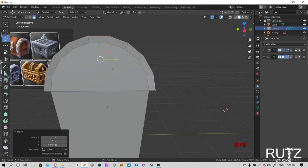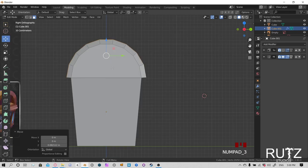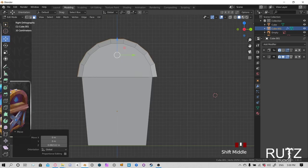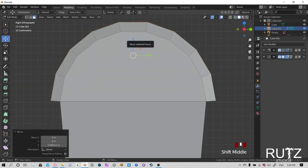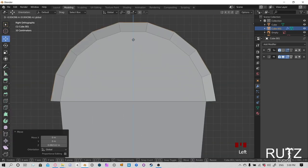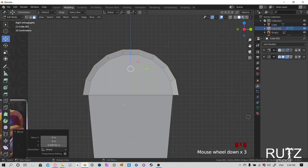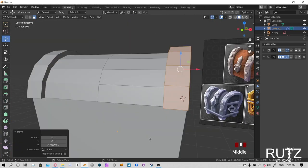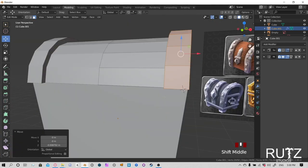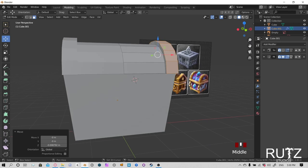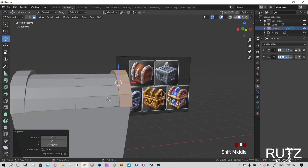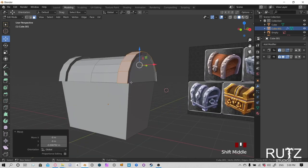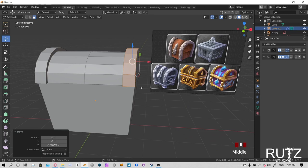Now press numpad 3 and align it so it's flat. Press A to select all and use the scale tool to align things nicely from the side view. It's looking pretty nifty. Let's go to the layout tab to see how it looks.